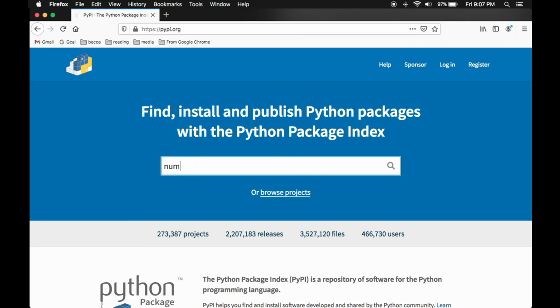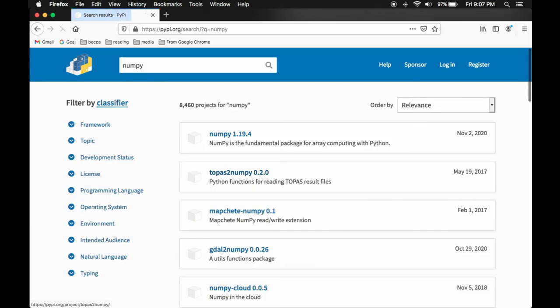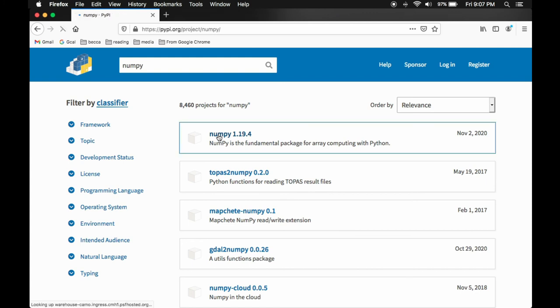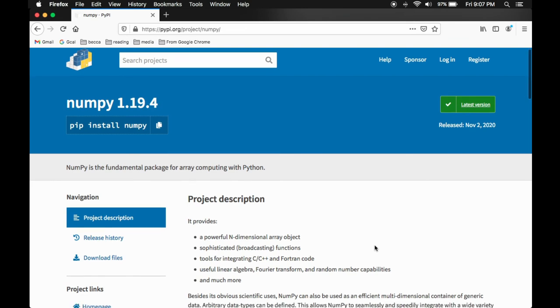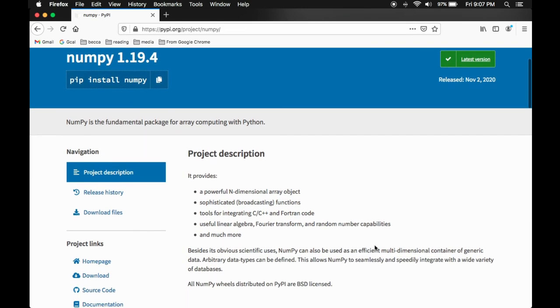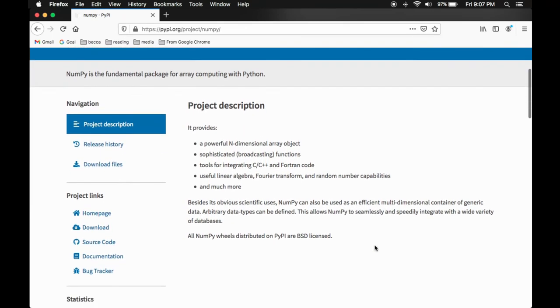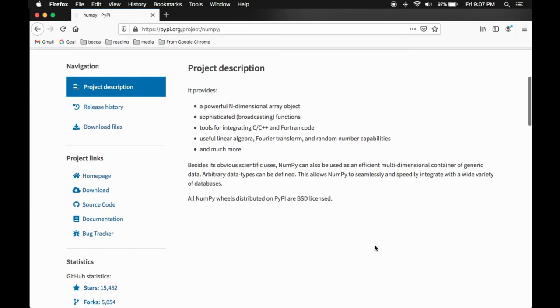Here we can do a search for numpy. We can click on that and we can learn a little bit more about it. In the description, we see that it's good for working with n dimensional array objects. So arrays of one, two, three, as many dimensions as we want. And there's some good tools for doing things like linear algebra and Fourier transforms and random numbers and a whole lot more.